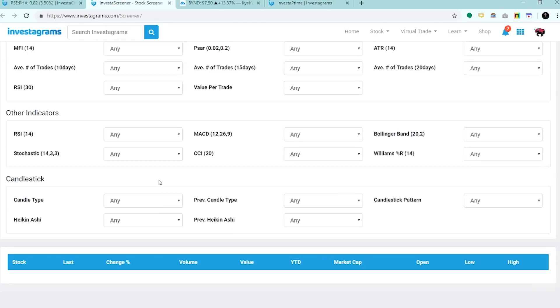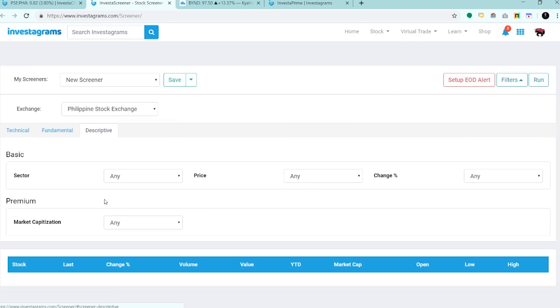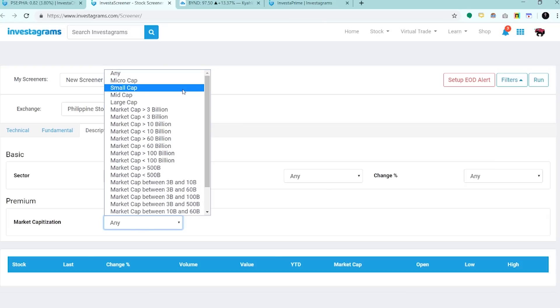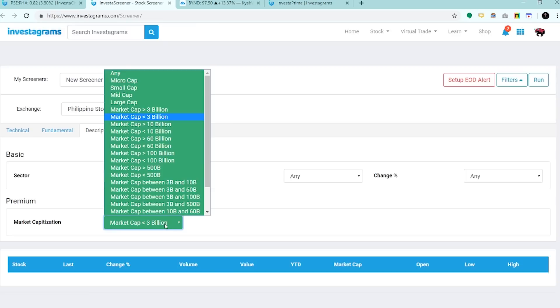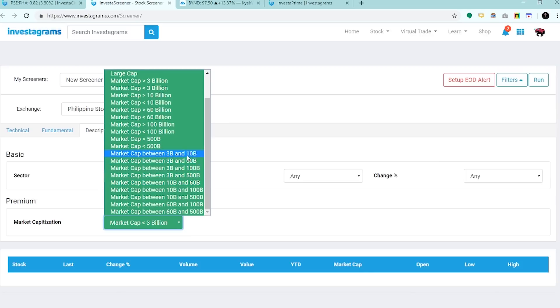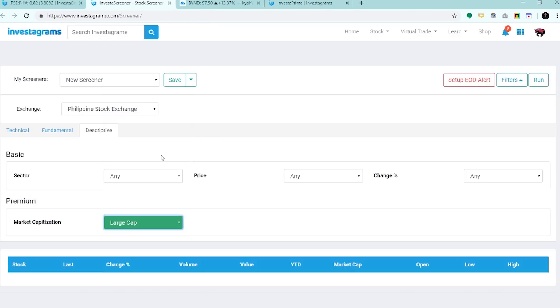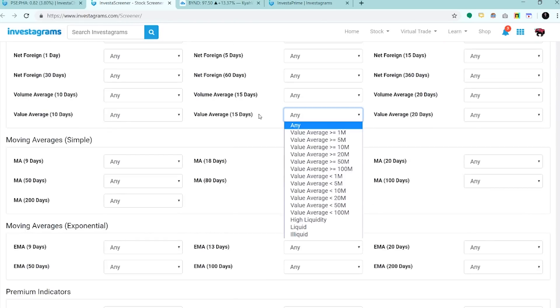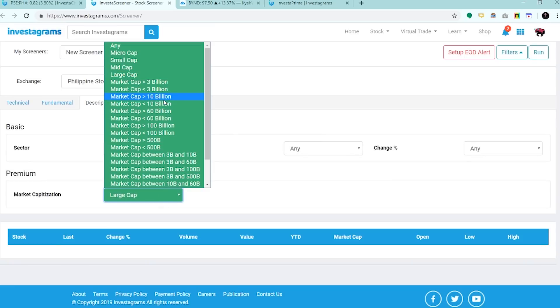Moving forward dito sa mga bago nating screeners sa descriptive, pwede mo na rin i-filter through market cap. Kung gusto mo ng mga micro cap, yung mga penny stocks or yung mga basura stocks, just click on the micro cap or small cap. Or pwedeng i-filter mo na based sa absolute value. Kunwari less than 3 billion, mga lightweight na stocks, madaling pag-alawin, and malaki din yung volatility for sure. Pwede mo rin ilagay yung mga in-between na values, 3B to 10B or 3B to 60B. Kung gusto natin ng blue chips or yung mga mabibigat na stocks na liquid din and active, ilagay lang natin yung large cap along with itong mga value average natin.